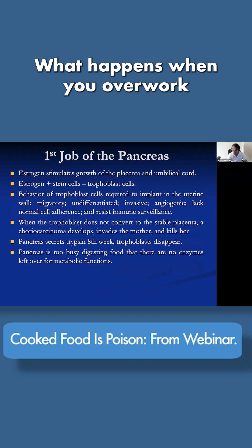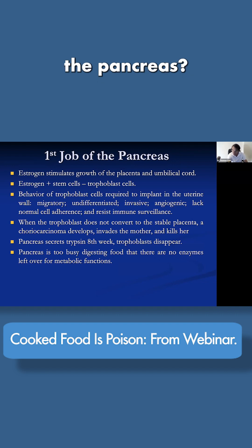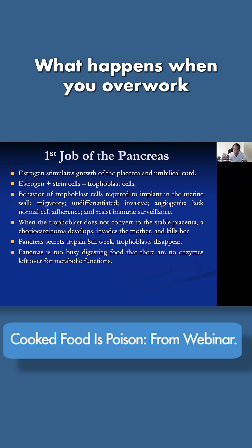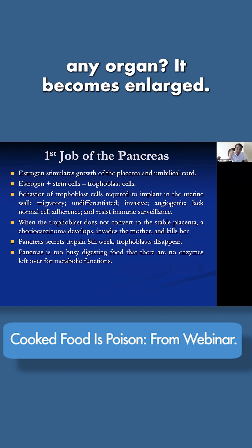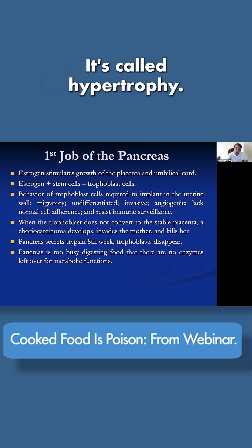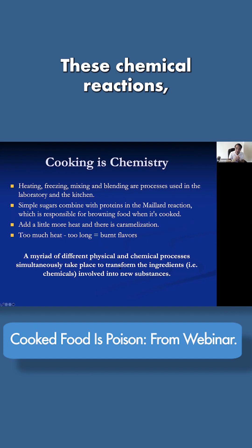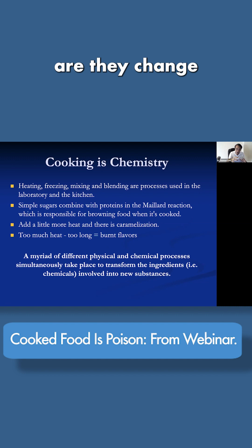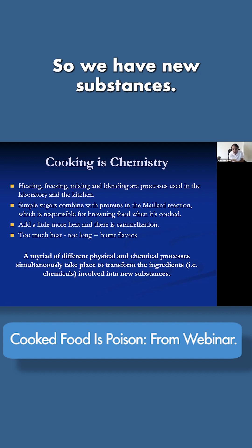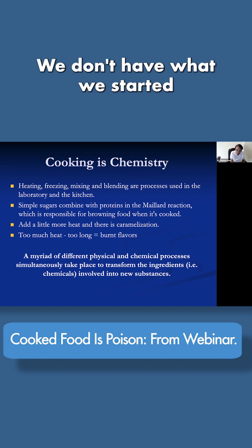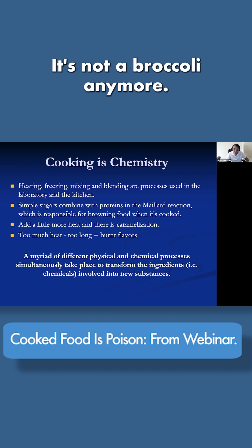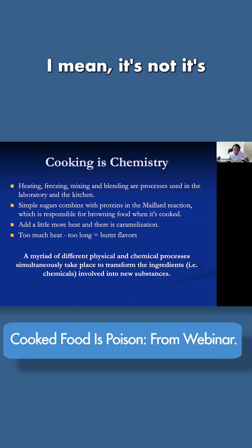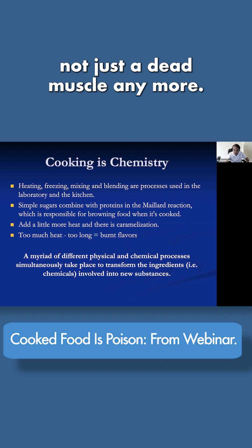What happens when you overwork the pancreas? What happens when you overwork the small intestine — or any organ? It becomes enlarged; it's called hypertrophy. These chemical reactions, mostly called the Maillard reactions, change food into new substances. We don't have what we started with — it's not a tomato anymore, it's not broccoli anymore, it's not a steak anymore.